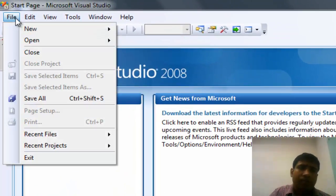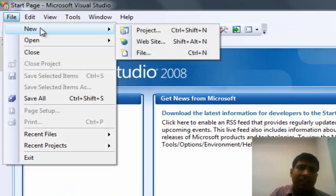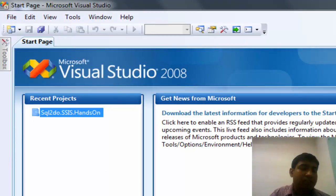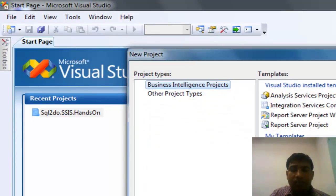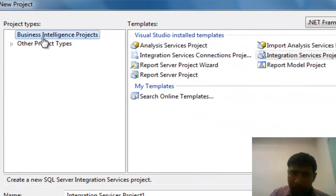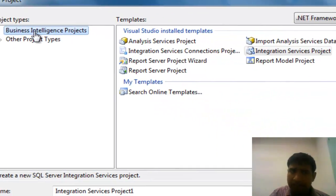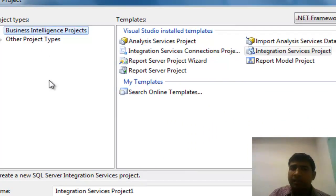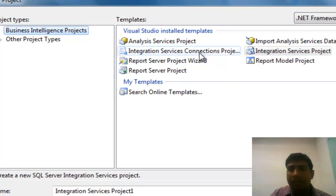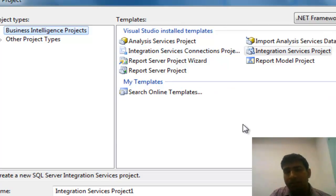Once you go to File, New Project, and choose the project, it will show you the list of projects. This is the project type: Business Intelligence Project. In that project, you will find different kinds of templates that you can actually use for your development.